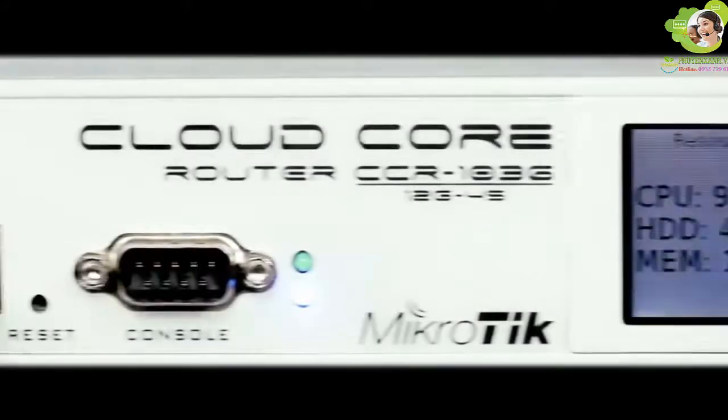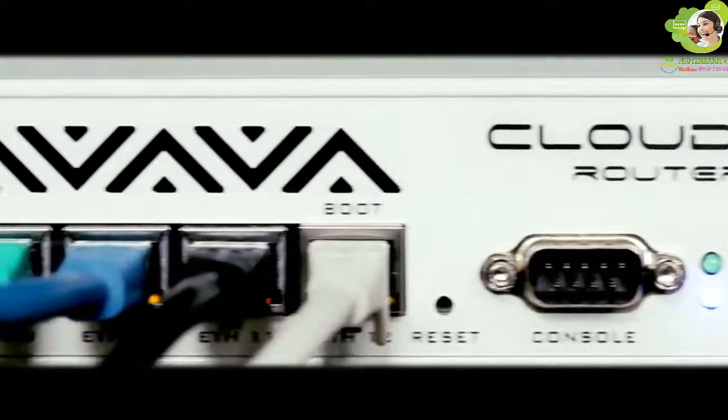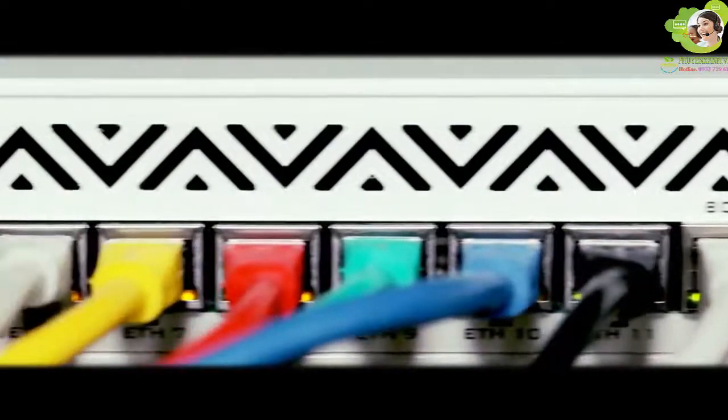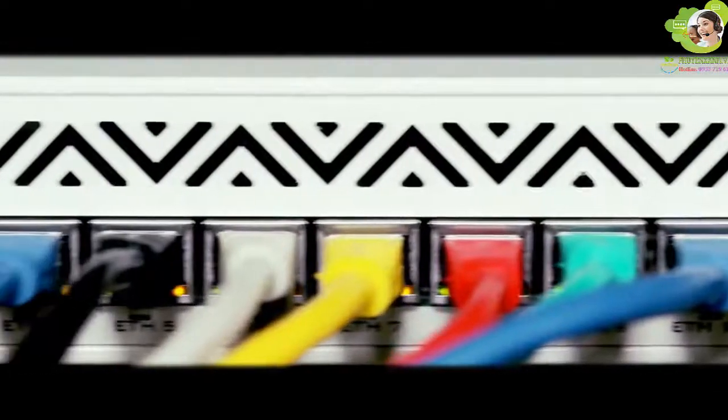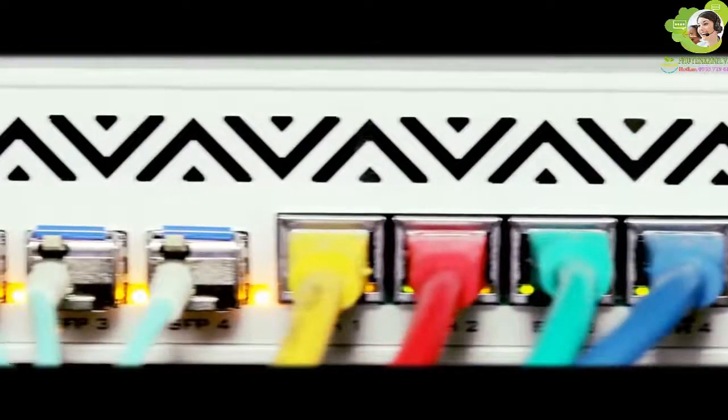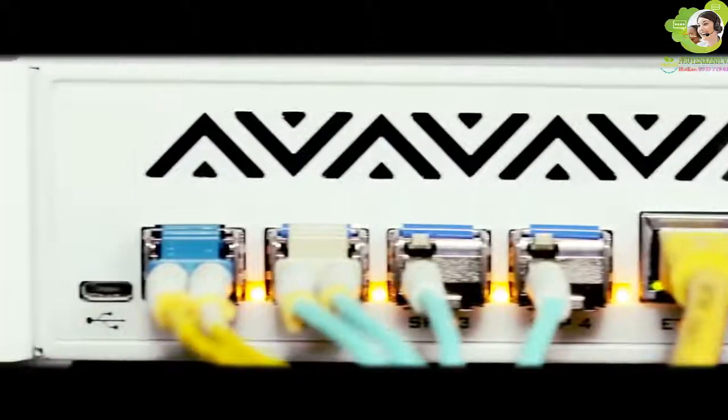It comes in a 1U rack-mount case, has 4 SFP ports, 12 gigabit ethernet ports, serial console and a USB port.